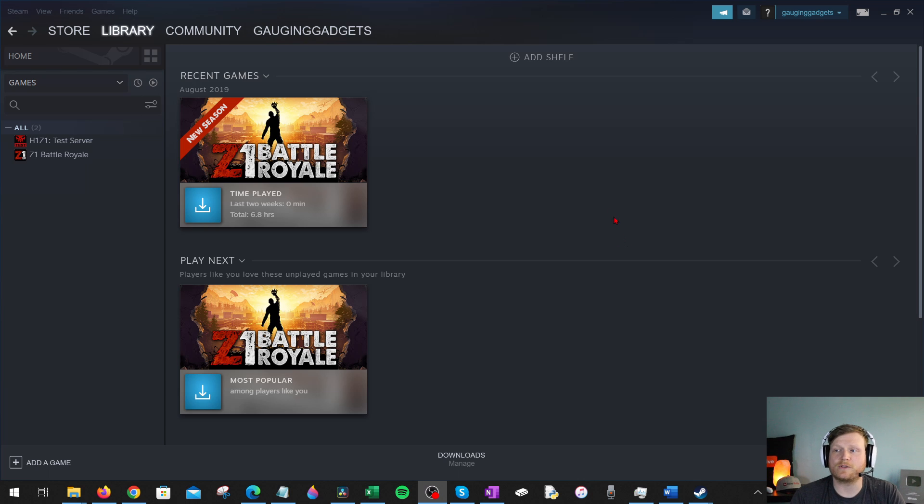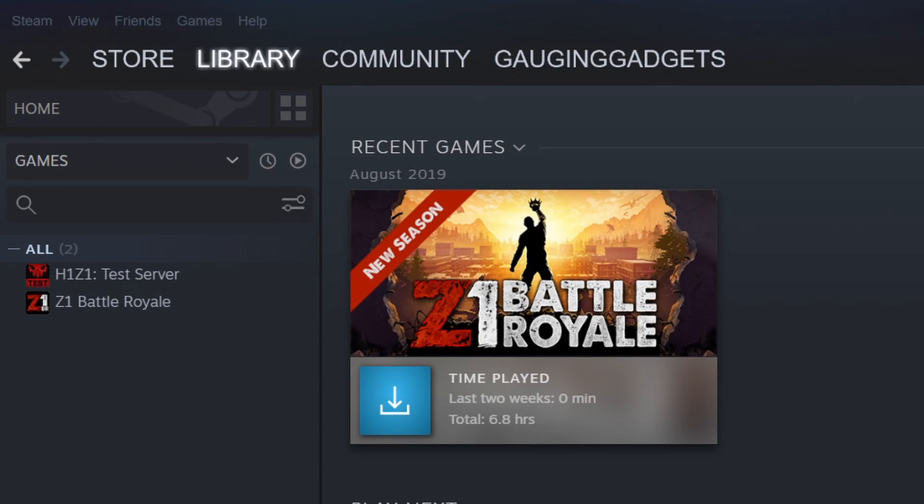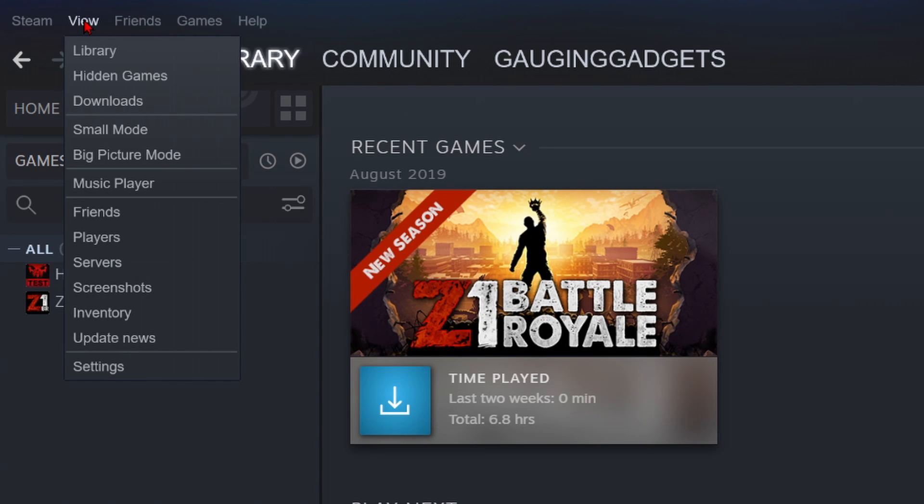To get started, the first thing we need to do is simply open up Steam on our computer. Then go up into the top menu and select View. Once the menu opens, go down and select Settings.